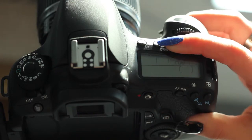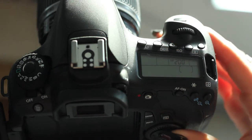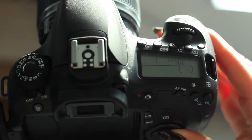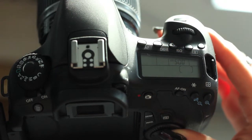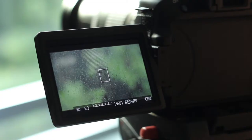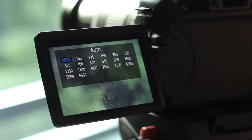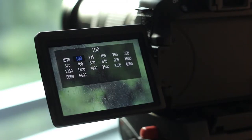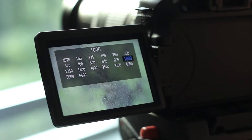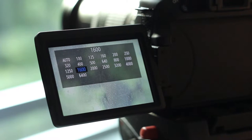ISO is your camera's sensitivity to light. ISO varies from 100 to 6400 in this particular model. You would put your ISO at its lowest setting when you are in daylight. The lower it is, the clearer the image is. When you put it at a higher setting, it should be when you have a scene that needs more light. The image will appear grainy and the image noise will increase.